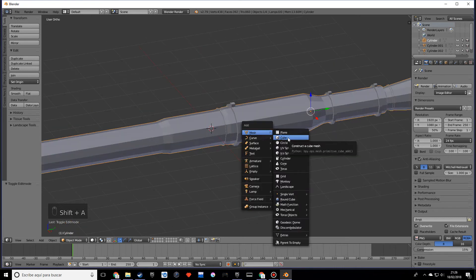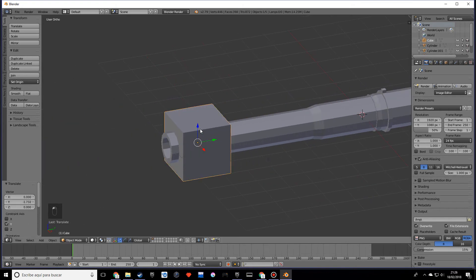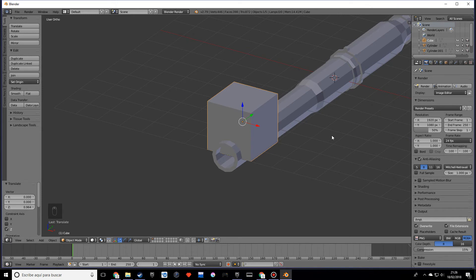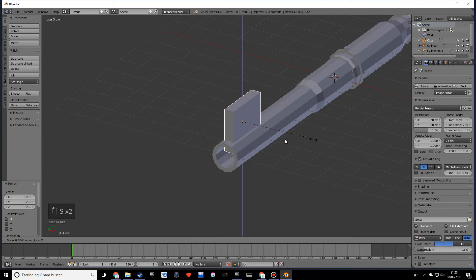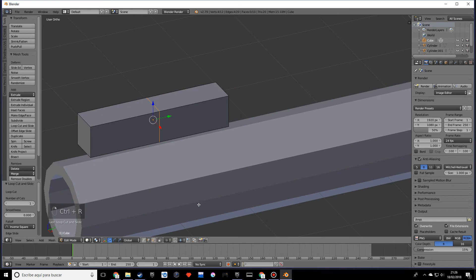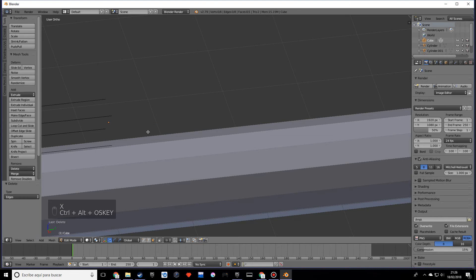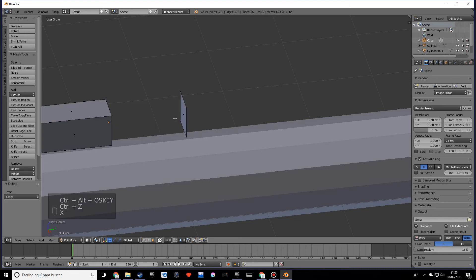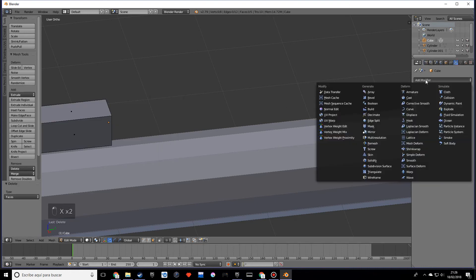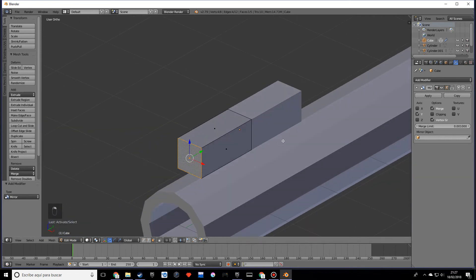I'm going to create a cube to make the aiming sight. Scale on the X, scale on the Z, and before we keep going I'm going to add a mirror modifier. I'll delete faces, add the Mirror modifier, and set it on the Y axis.